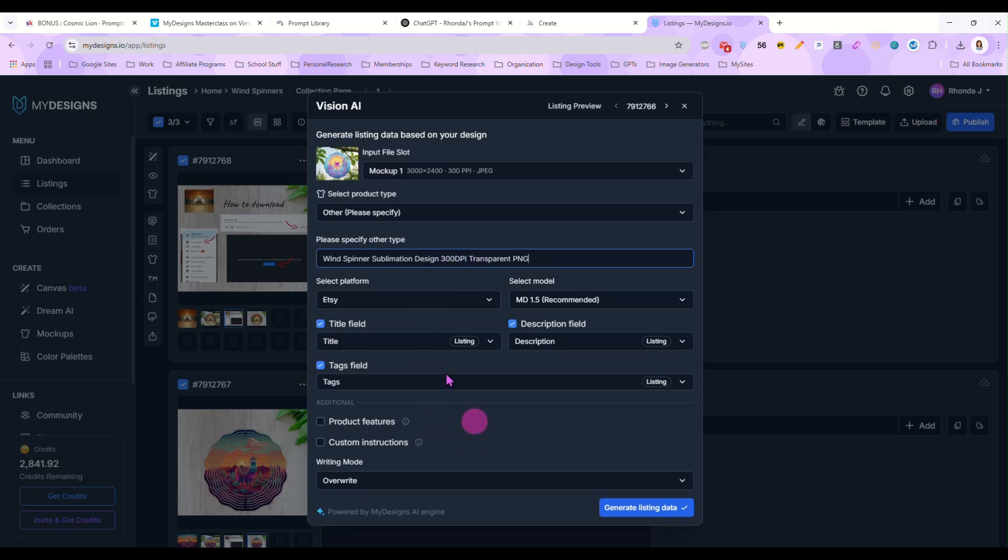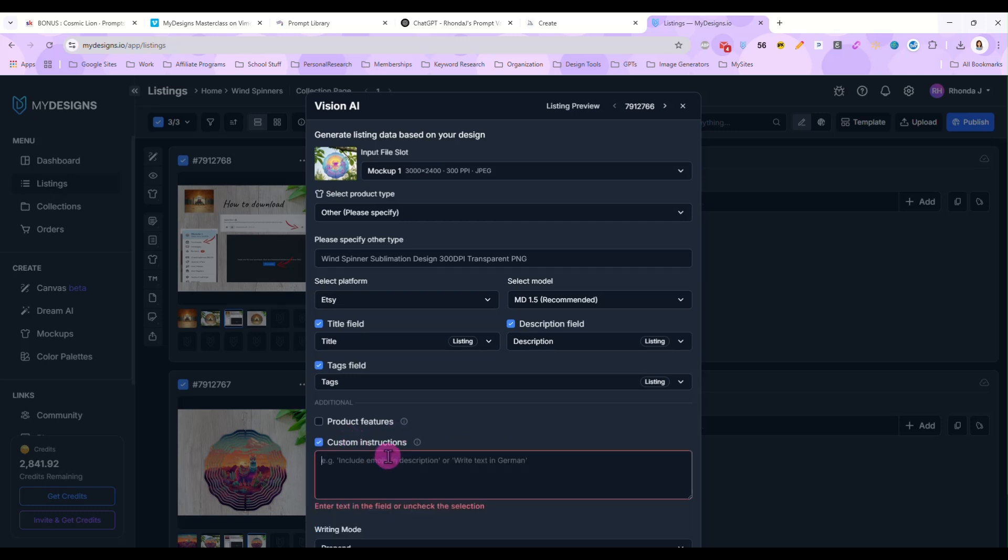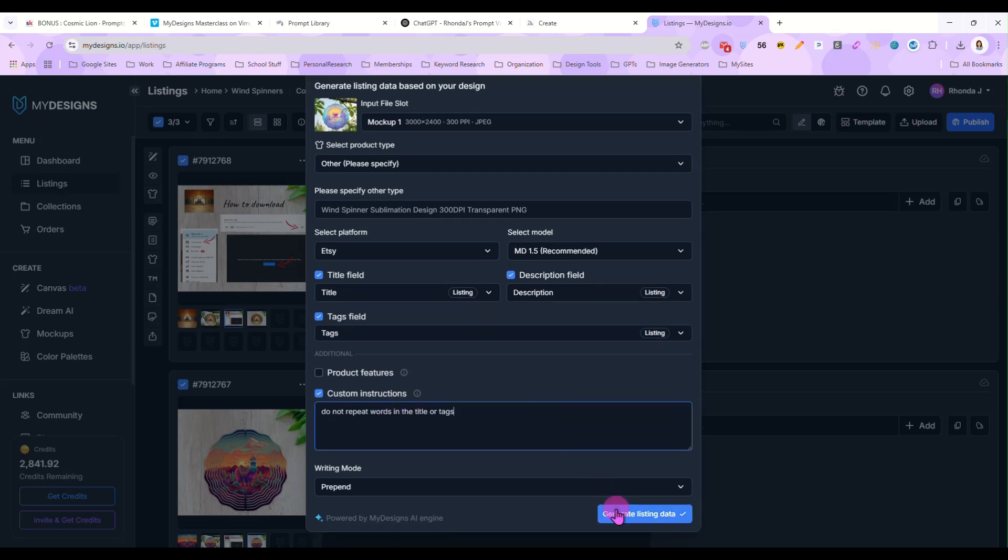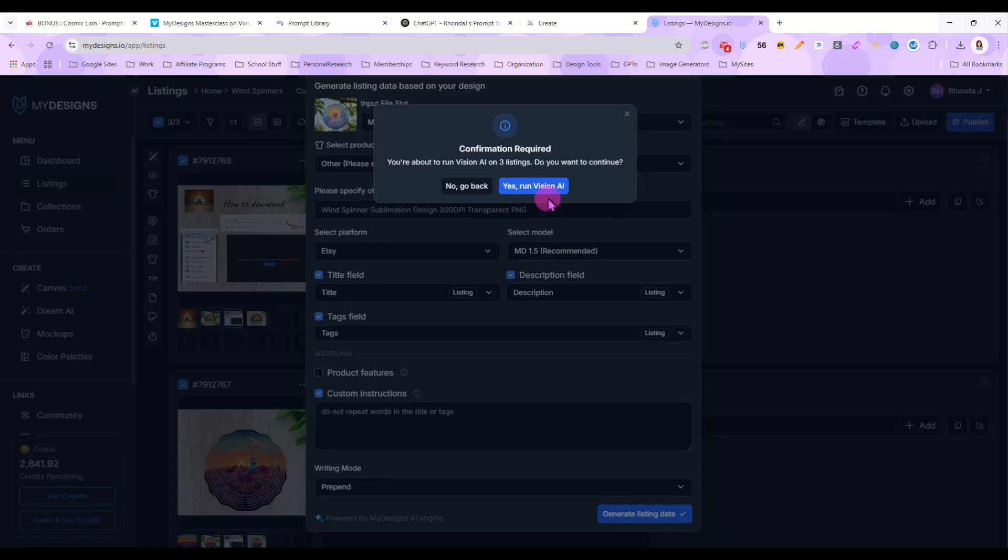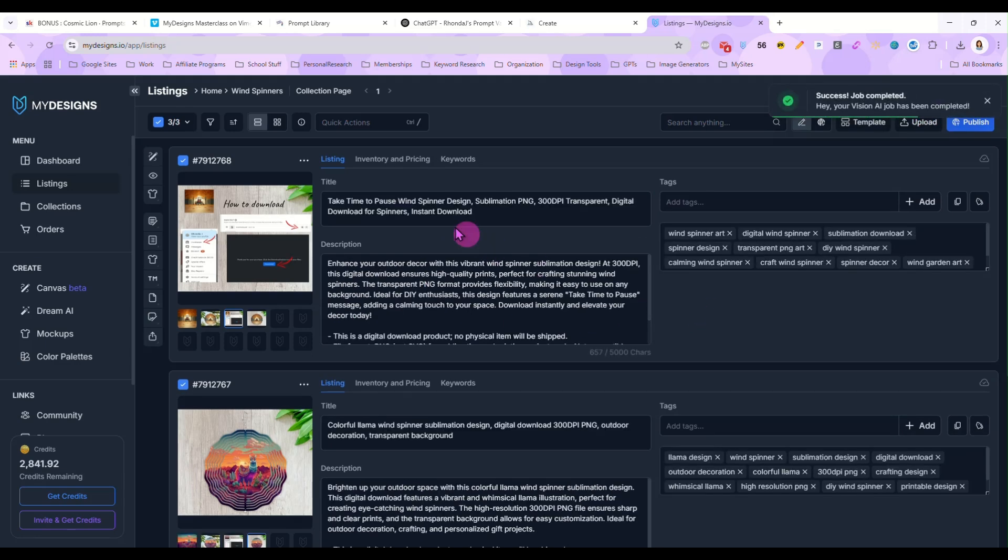So in here, I'm going to type in what type of product this is, a wind spinner sublimation design, 300 DPI transparent PNG. That's what it is. And we want the platform to be Etsy and it's going to give me a description, a title, and it's going to generate tags. Now I do have a default description that I do not want to lose. So down here at the bottom where it says writing mode, I'm going to select prepend instead of overwrite. So it just adds its description to my own.